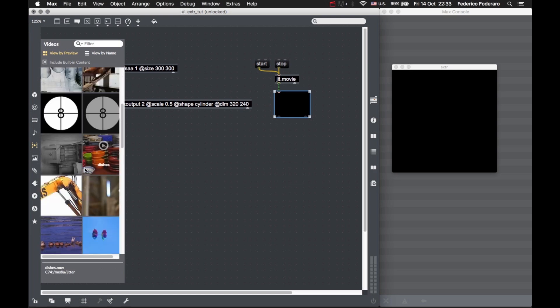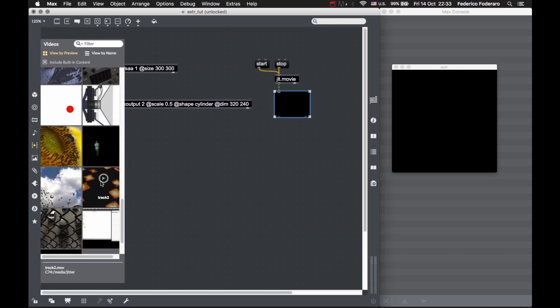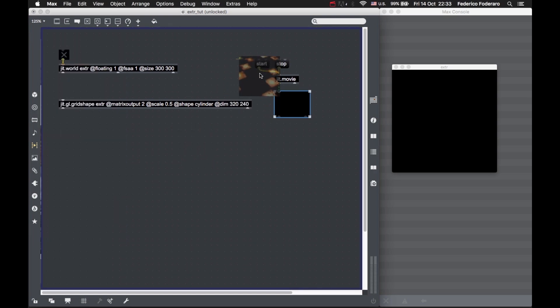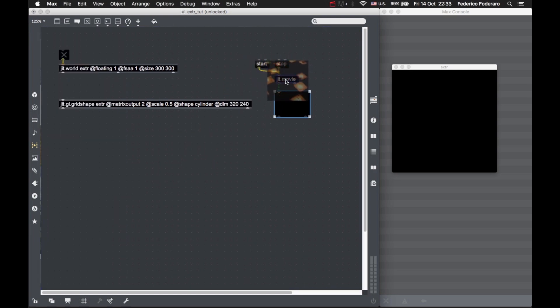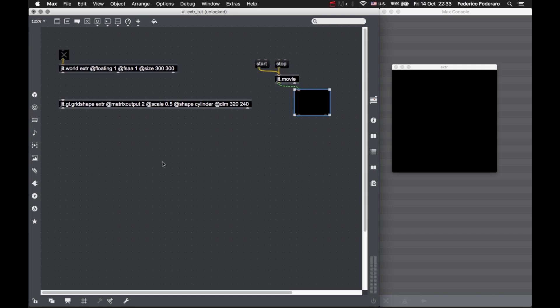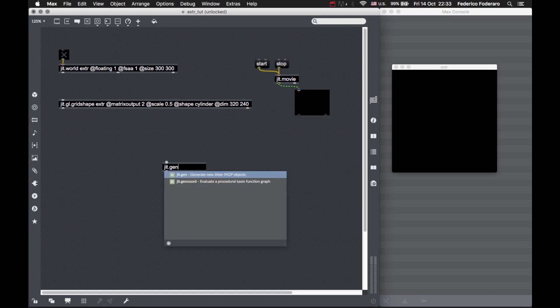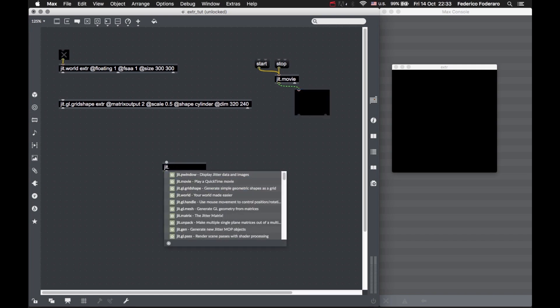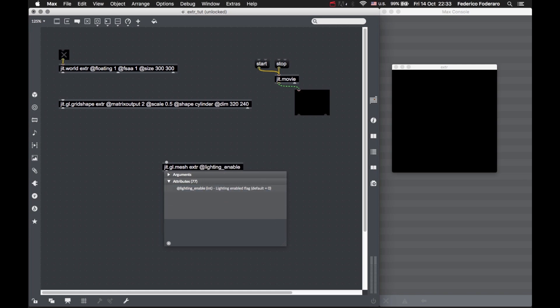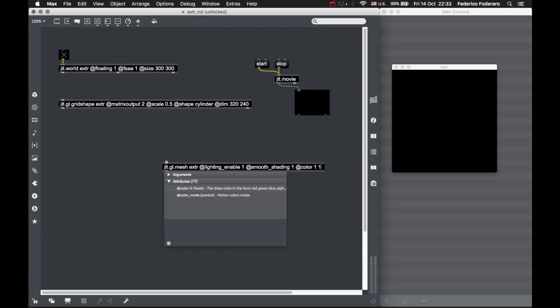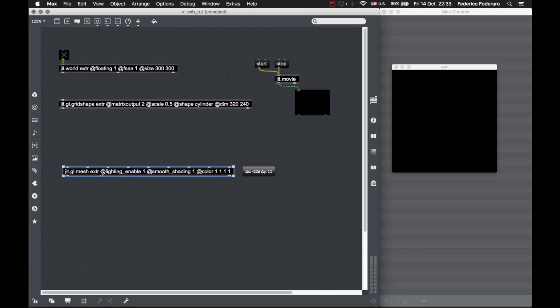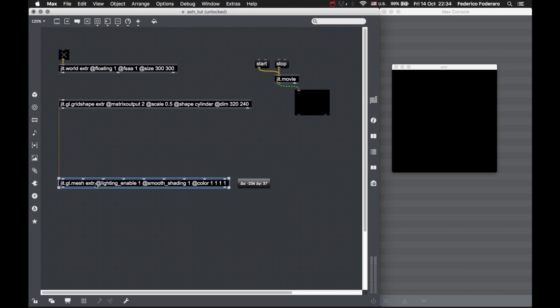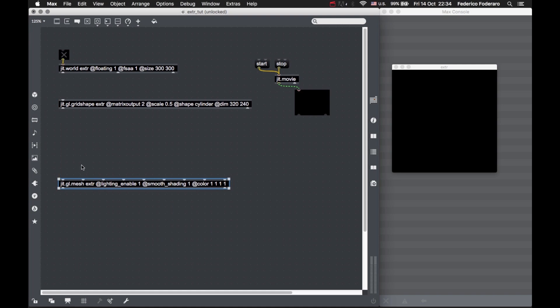Now we need a JIT point GL mesh. Let's give it the latent enable attribute, smooth shading, and color, though it doesn't really matter.